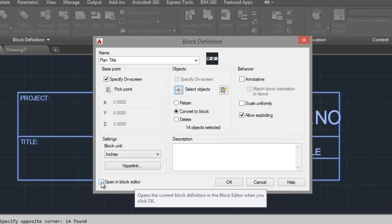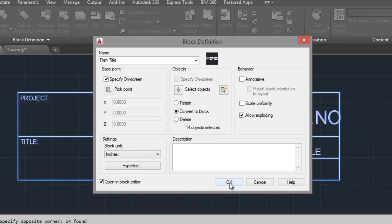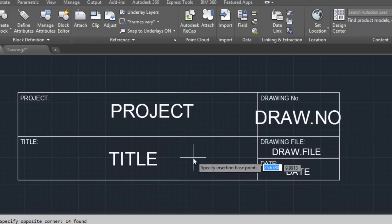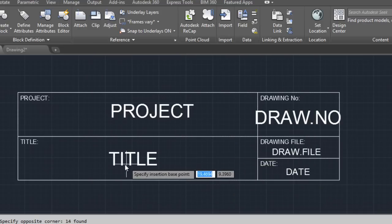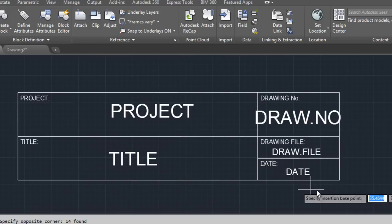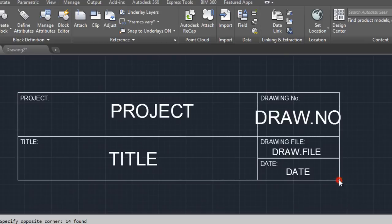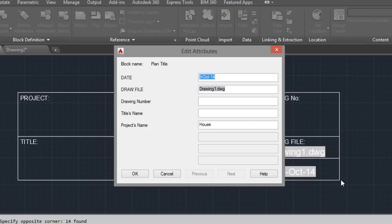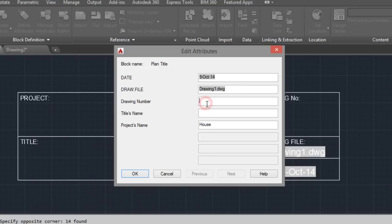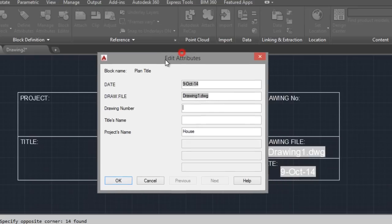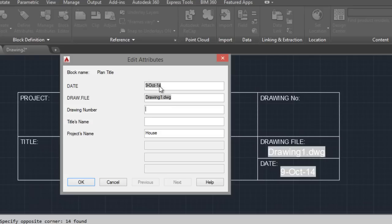Okay. The insertion base point could be here. Automatically insert this. Drawing number, for example.